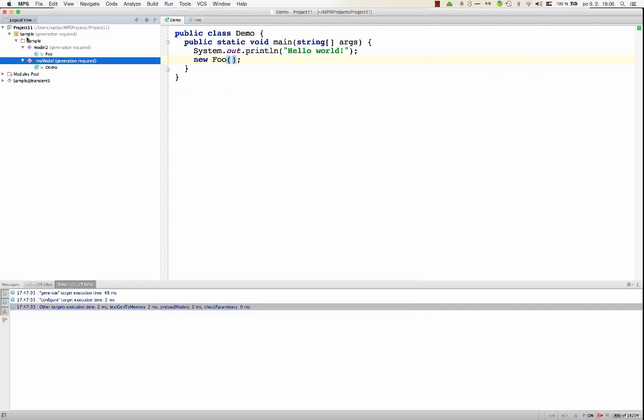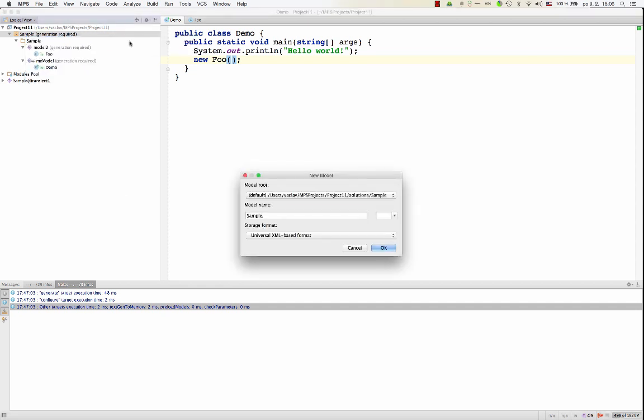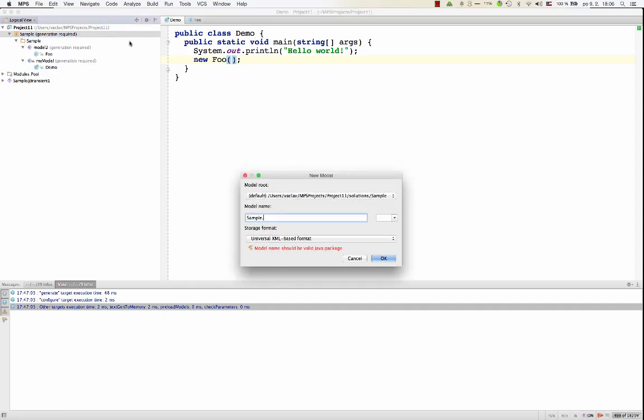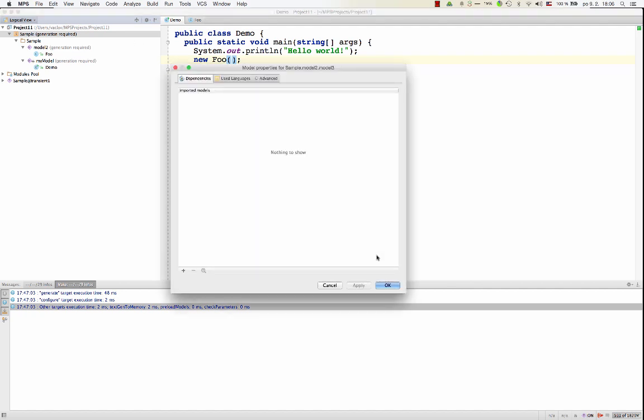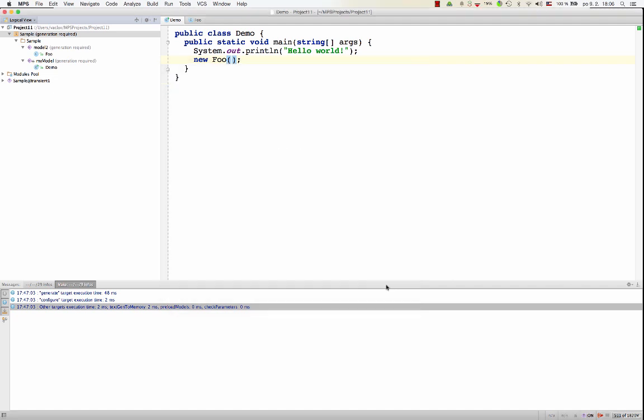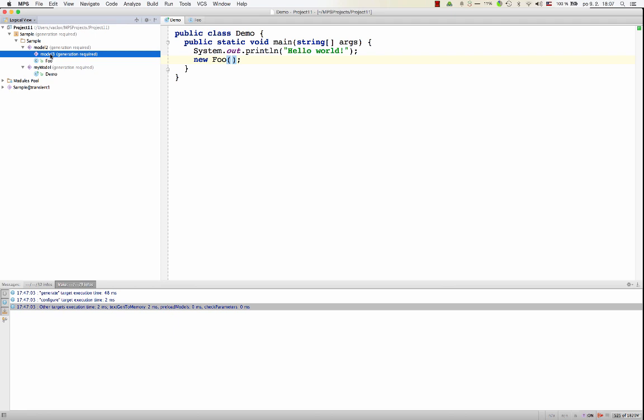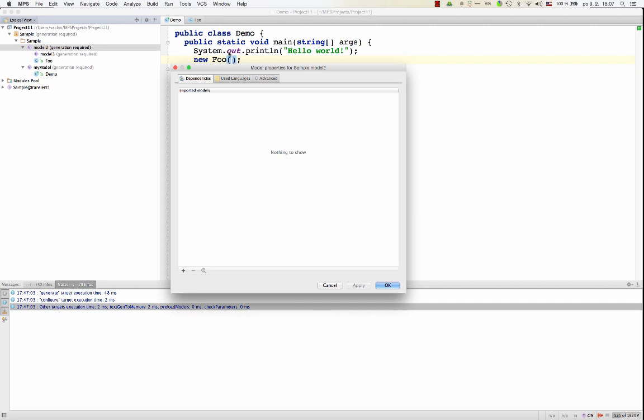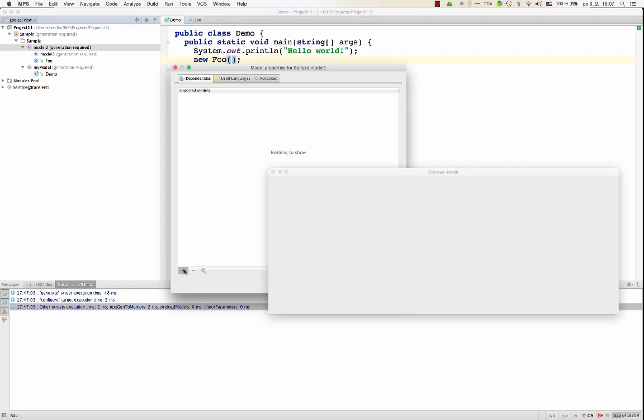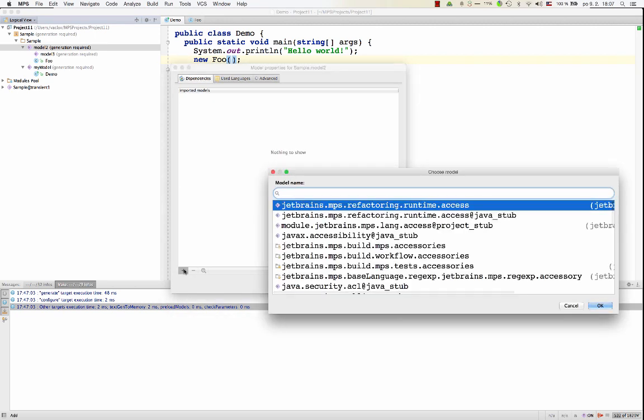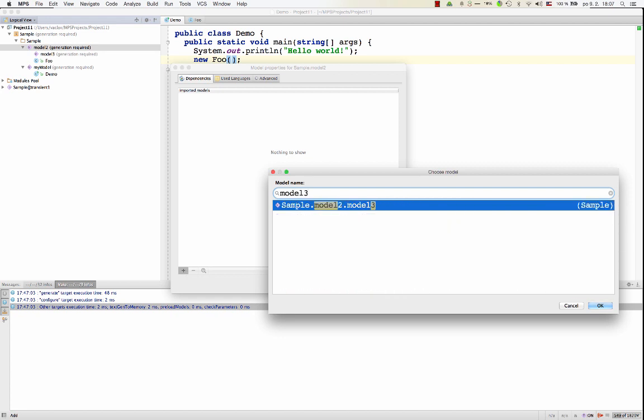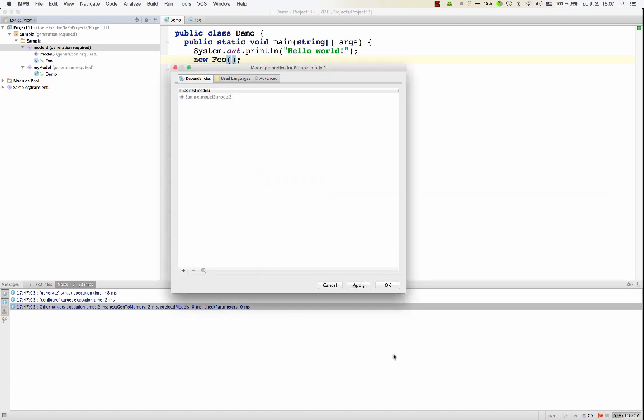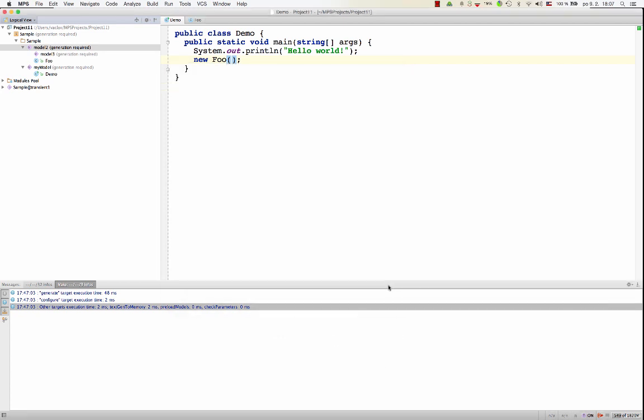We are also able to nest models. So we might create a new model, model 2, model 3. So this way you can nest models one within another, just like Java packages can be nested. Now you would have to explicitly add a dependency in module, in model 2 on model 3, if you wanted to see classes from model 3 in model 2. Okay, so this is, this is a way to organize models.